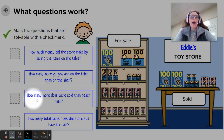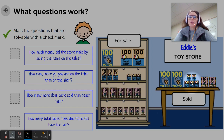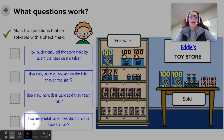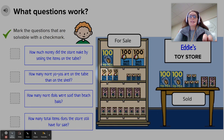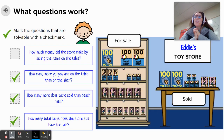Question number three: How many more dolls were sold than beach balls? There are 20 dolls that were sold and five beach balls were sold. Do we have enough information to figure out how many more dolls than beach balls? Yes, we do. This is solvable. Question four: How many total items does the store still have for sale? You would just have to add up all of the hundreds, tens, and ones. So for this picture, questions two, three, and four are solvable with the information. Question number one is not solvable.